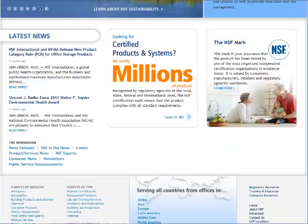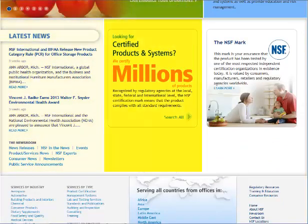On NSF's homepage, the information section includes the latest news, the listings, and information on the NSF mark.